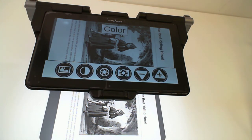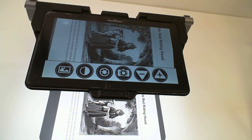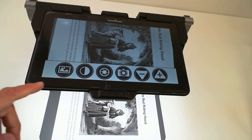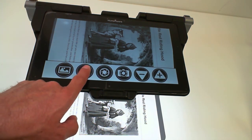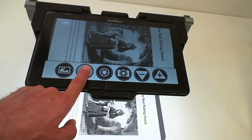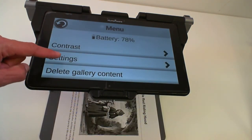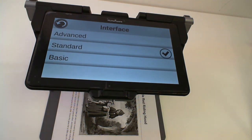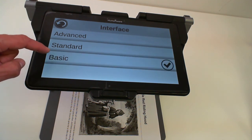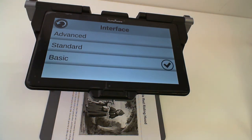This interface makes it really easy to access all the main features of Prodigy without all the fuss of setting up all the other settings. In order to change from one interface to another when you're in the Standard interface, press and hold the contrast button for approximately five seconds, then choose Settings, User Interface, Interface, and select the interface you'd like. In the next tutorial, we will go through the Basic interface. Thank you for watching.